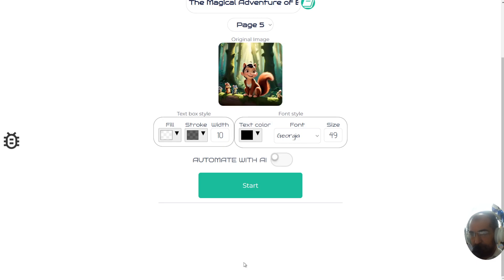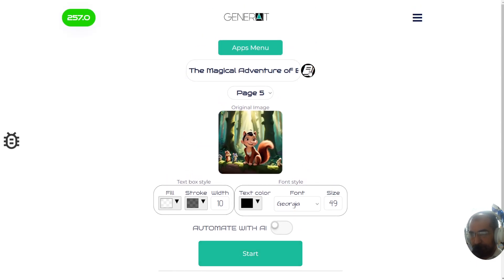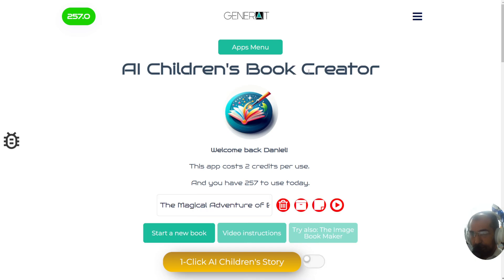I'm going to click 'Stop the Automation' — you can click that anytime if you ever want to slow down the process. Thank you for watching. My name is Daniel. Make sure you subscribe to our channel — we create tools that allow you to make money online.